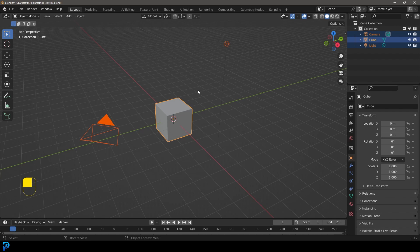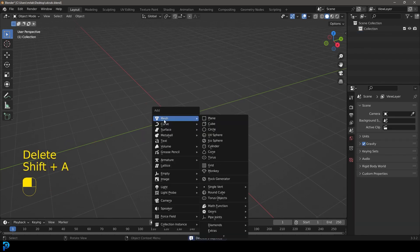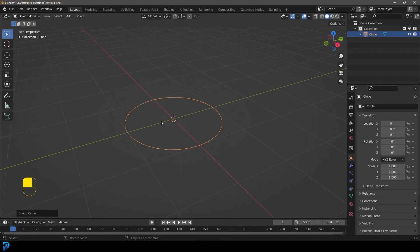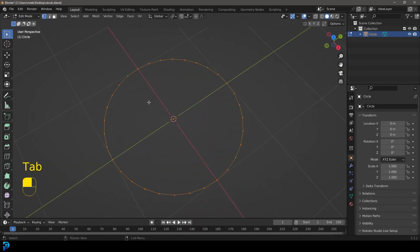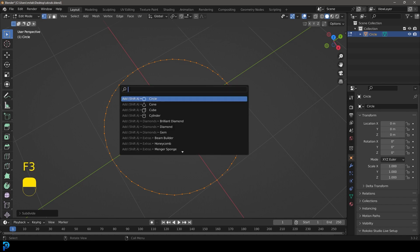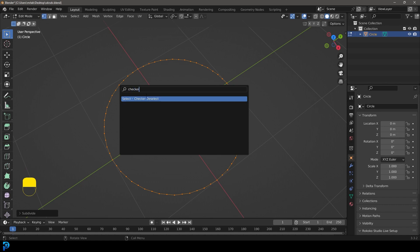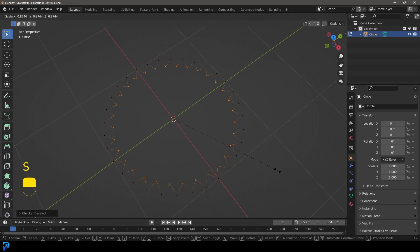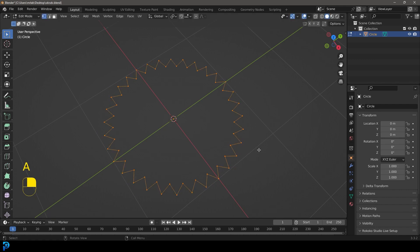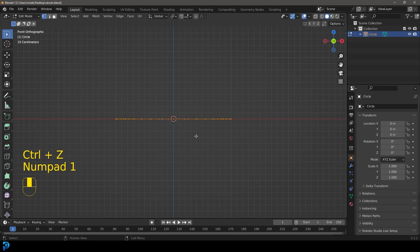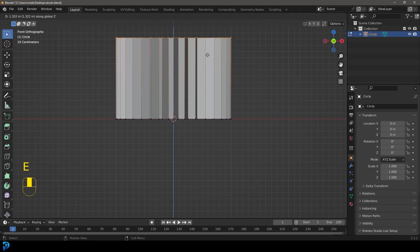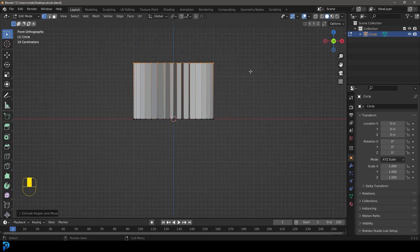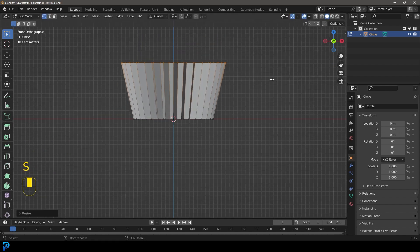I'm going to select all the objects and press delete. Then go Shift+A under mesh options and add in a circle. Tab in, and with everything active, right-click and go Subdivide. Now we've doubled the amount of verts. Press F3 and type in Checker Deselect — that selects every second one. Then go S to scale those in. Press A to select everything, go into front view, E to extrude and Z to extrude it up, then S to scale. This is going to be our cupcake tray.